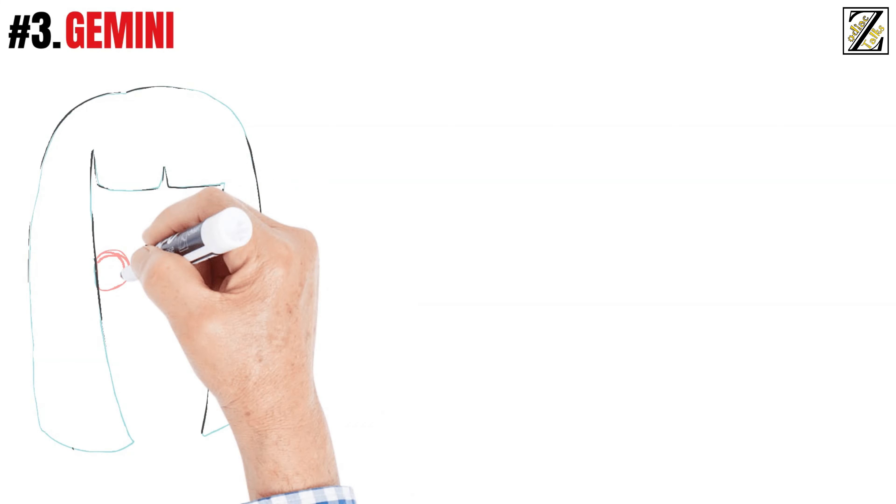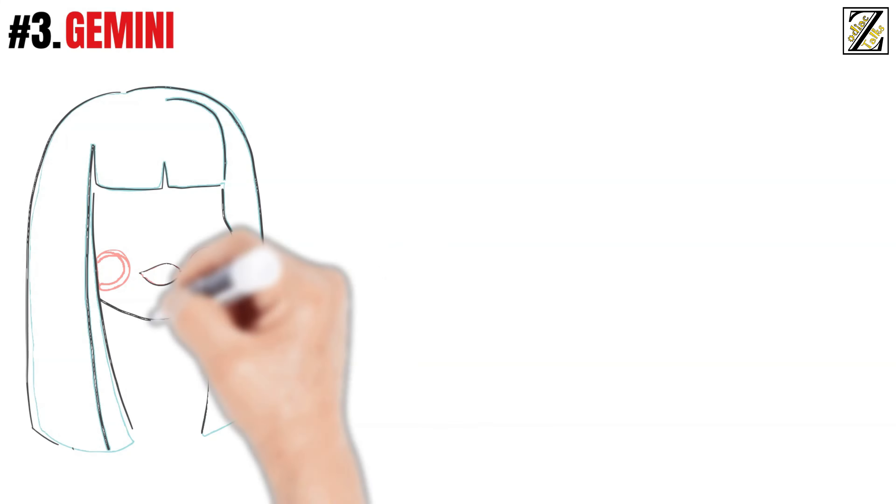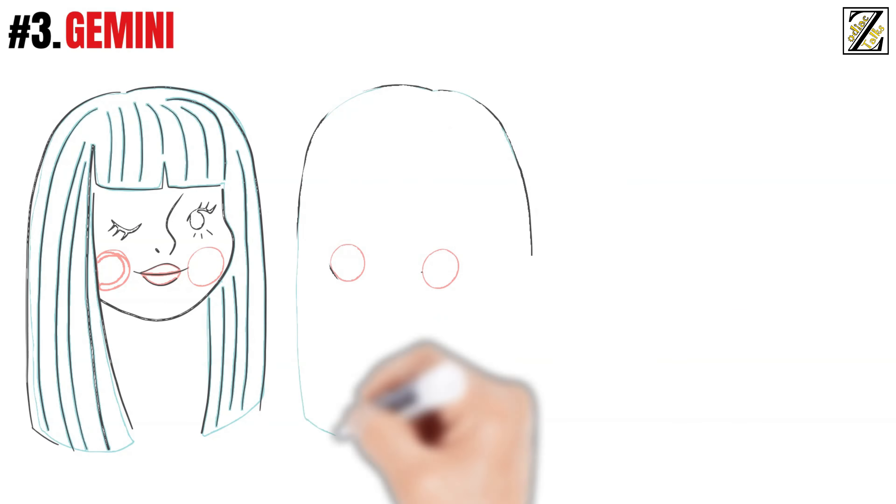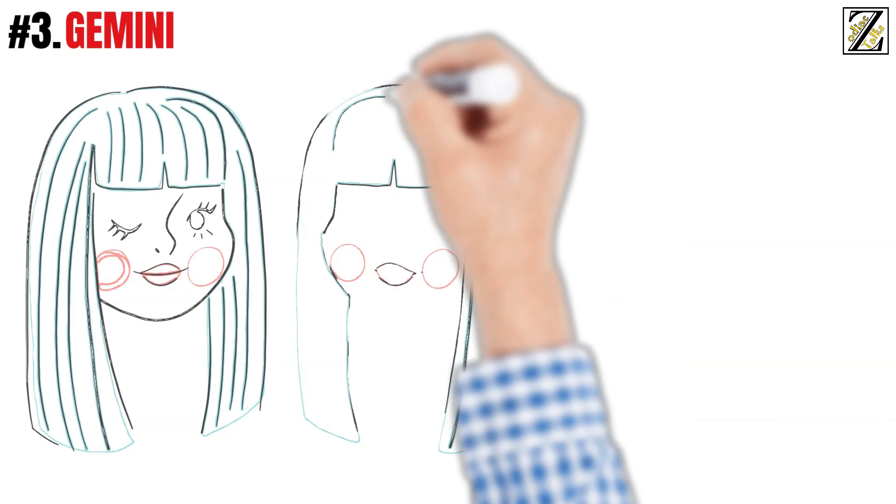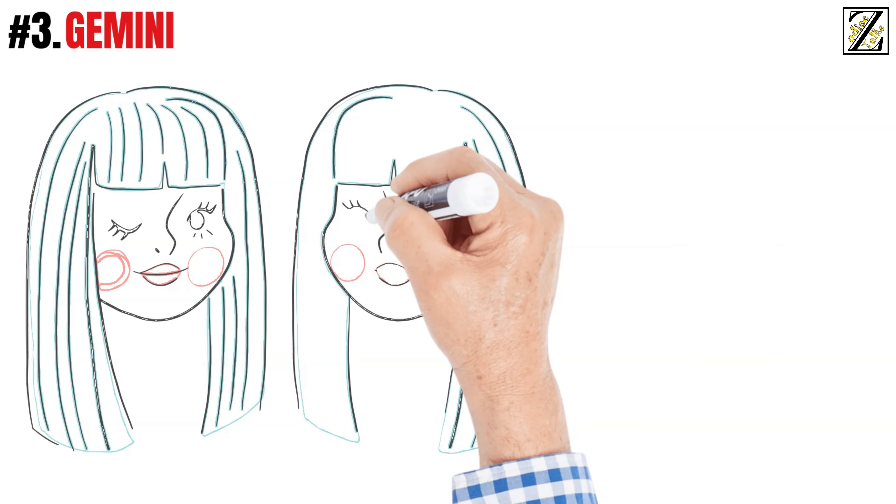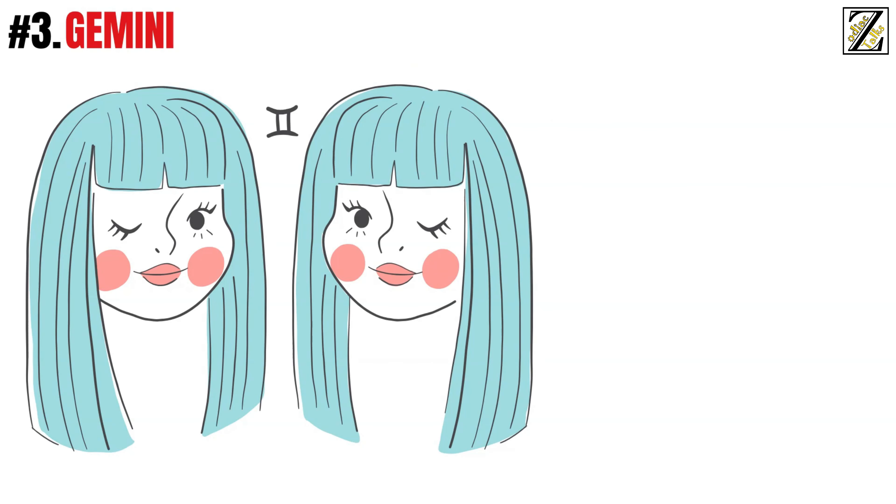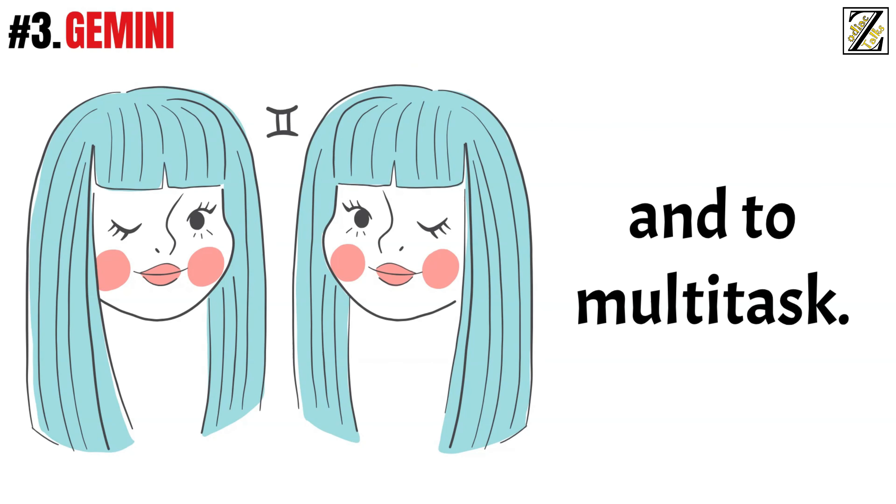Number 3: Gemini. Gemini is depicted by twins for a reason. They have the ability to be in two places at the same time, to have two split personalities, and to multitask.